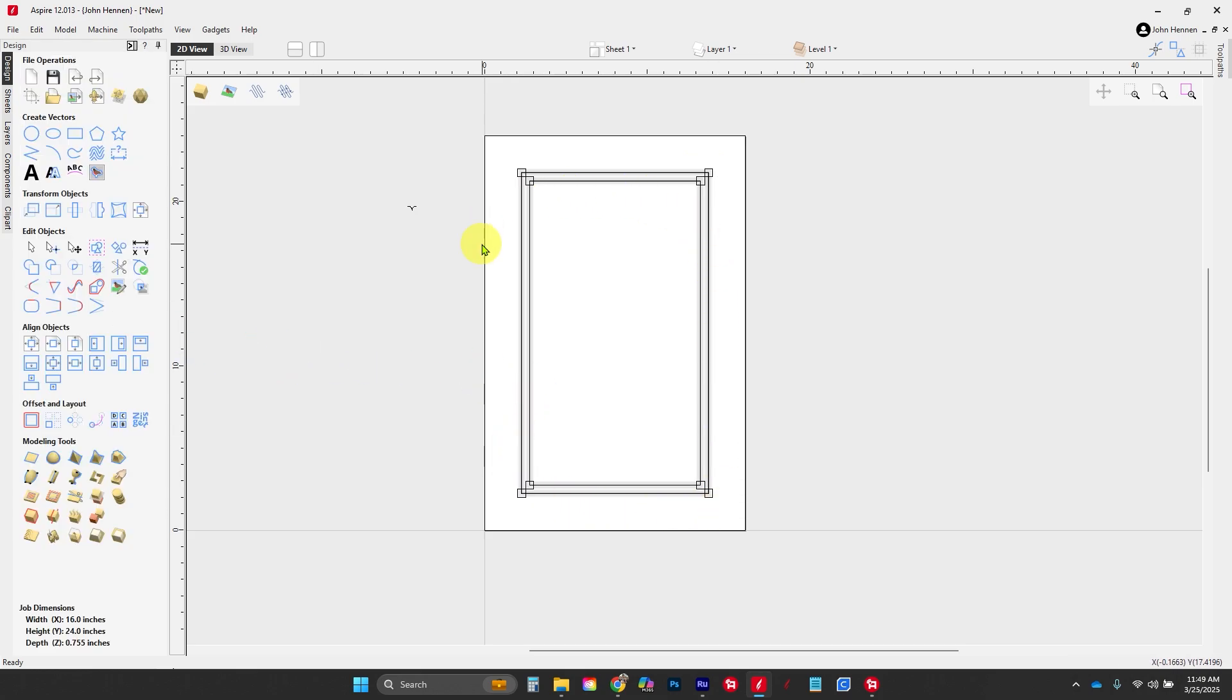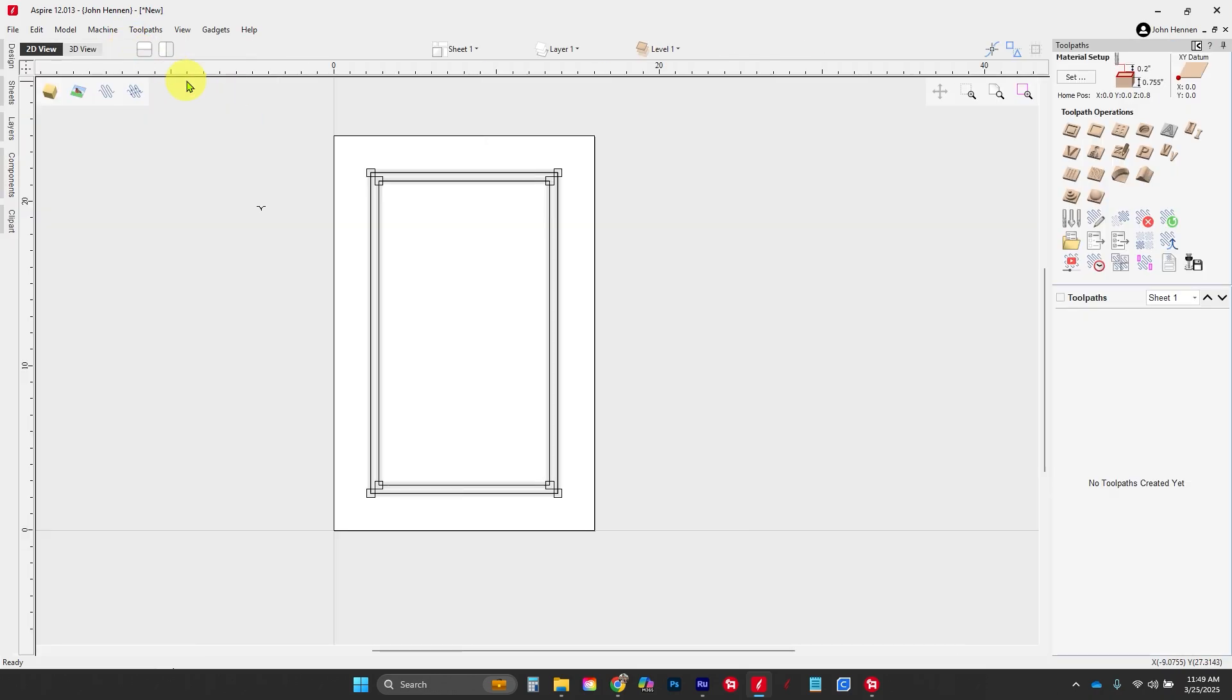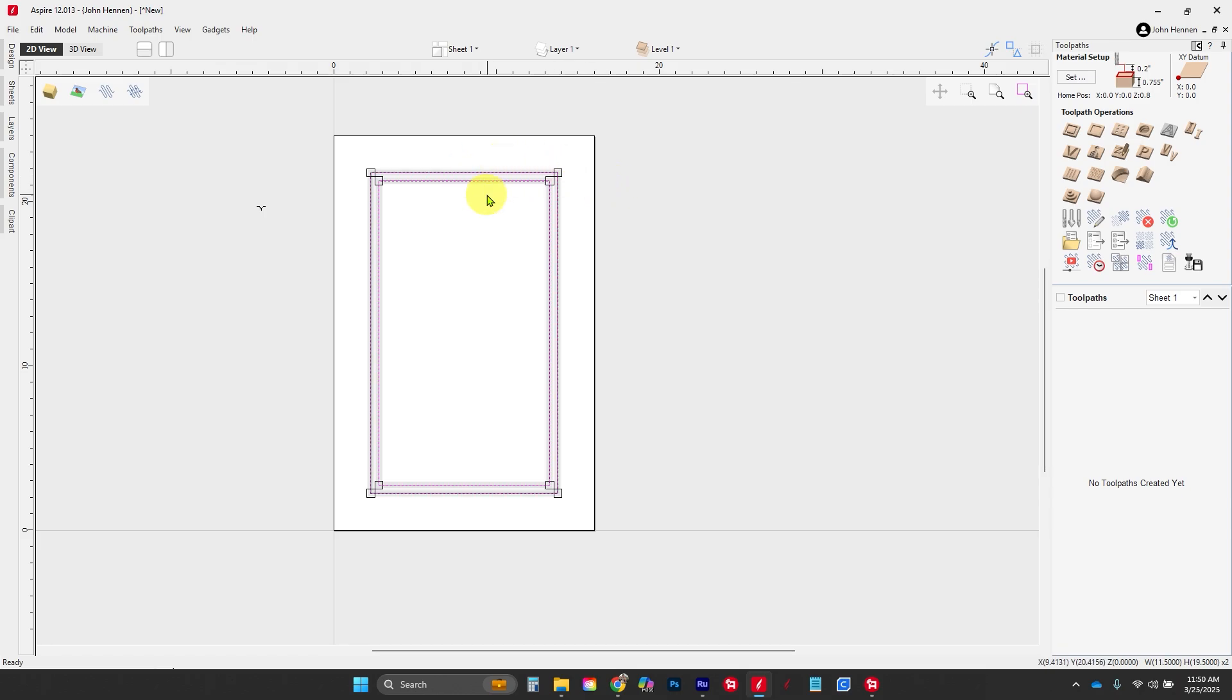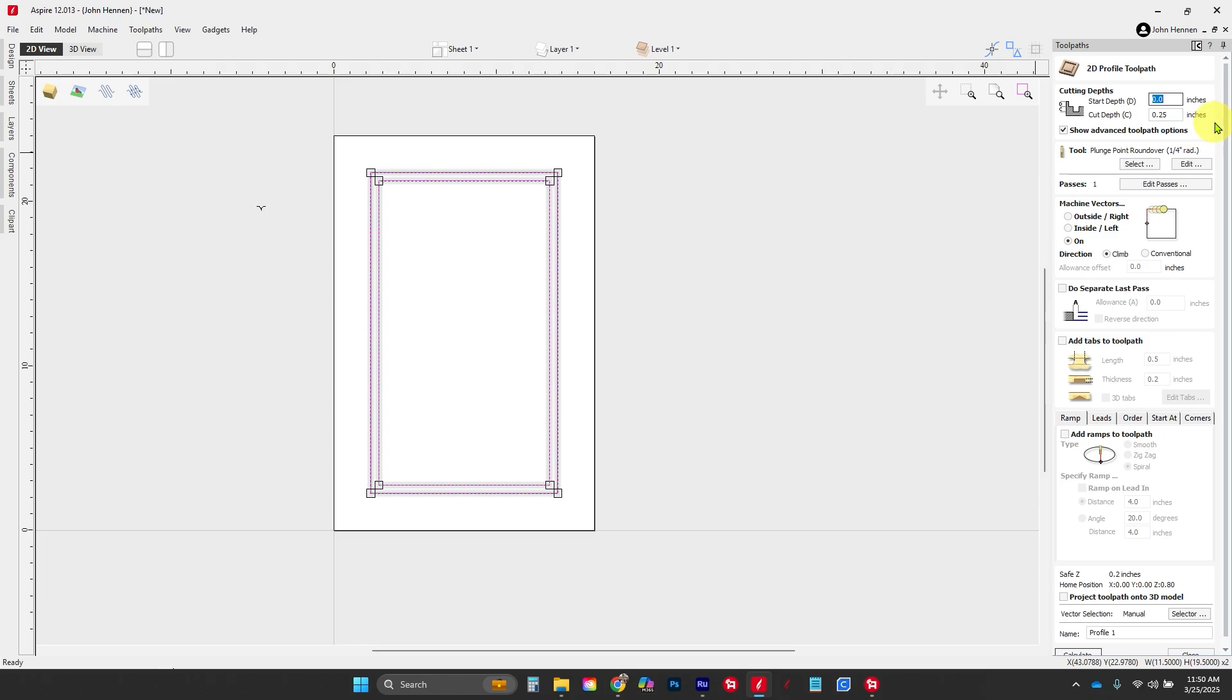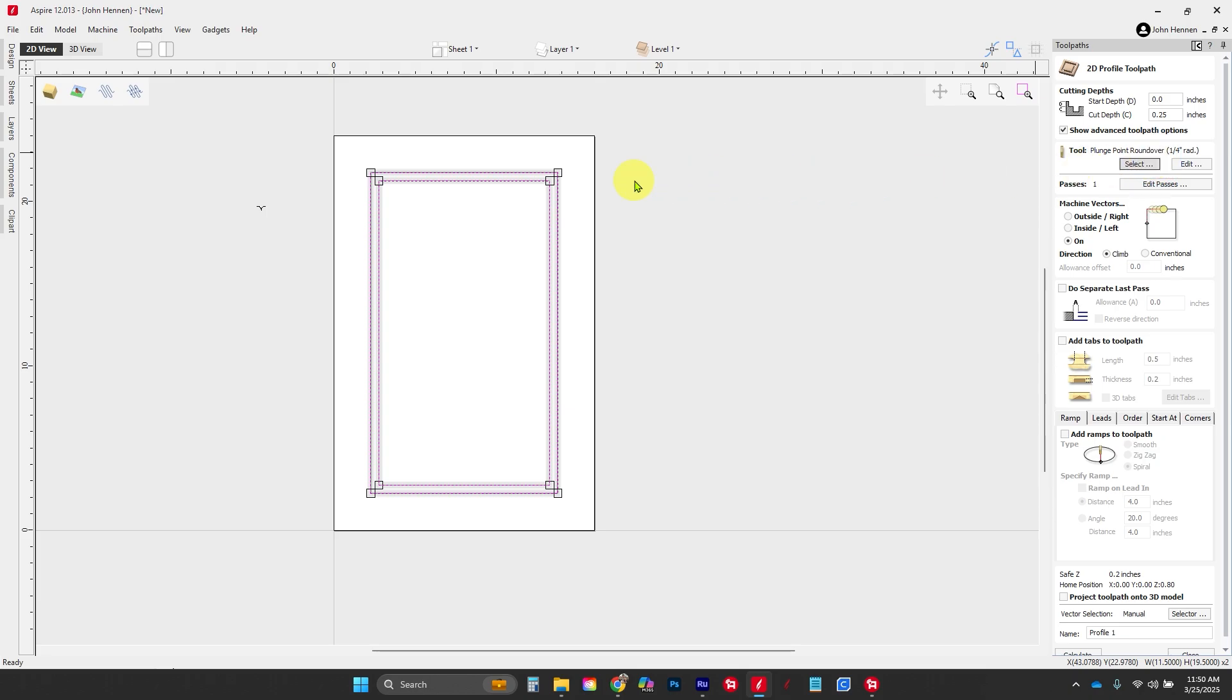We're going to grab our two original vectors and use a profile toolpath. I'm going to set that to a quarter-inch deep. This is going to be done with a plunge point round-over bit, and we can see that one here.